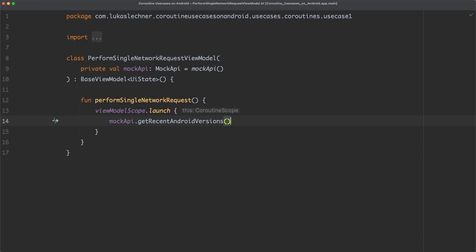Now, I have to admit that this mistake is not a big one. Your app will still work just fine if you have such unnecessary dispatcher switches in your application. However, besides that the code is not as efficient as it could be, it also makes the code harder to read because of unnecessary withContext blocks. Let's now move on with mistake number two.